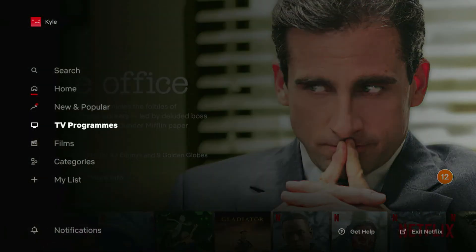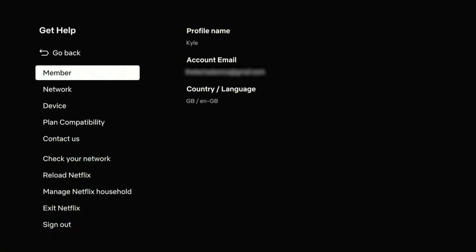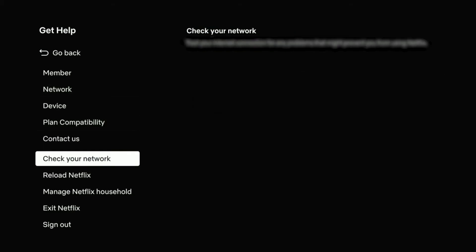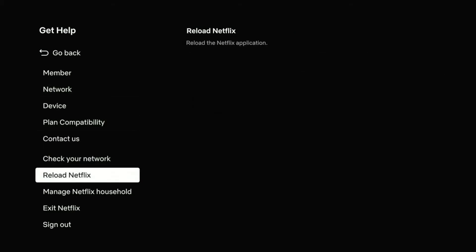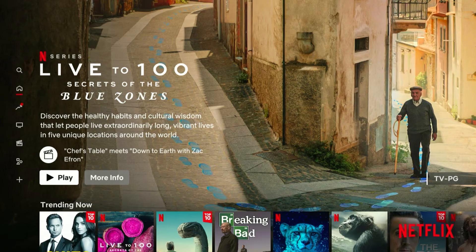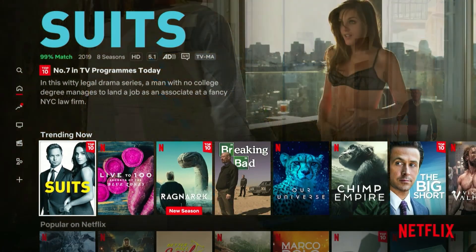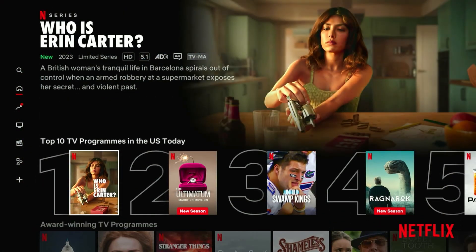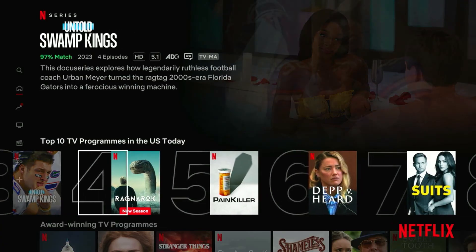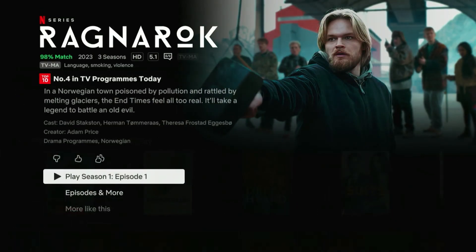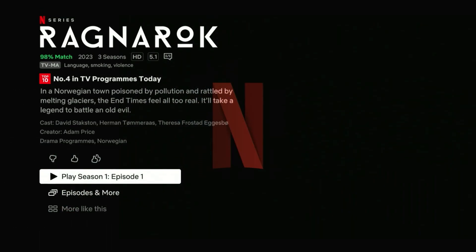For Netflix we want to go to the left hand side menu and scroll all the way down and click on the get help menu. From here it's going to show you your country and language — in this case it still says GB because it still thinks I'm in Great Britain. To update the country we want to scroll all the way down and click on reload Netflix. Once Netflix has reloaded you'll notice the content has updated and that's because we are now viewing the US version of Netflix. As you can see we can now browse through US shows and start watching them just as we normally would.